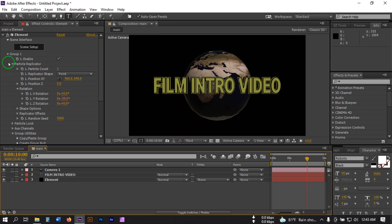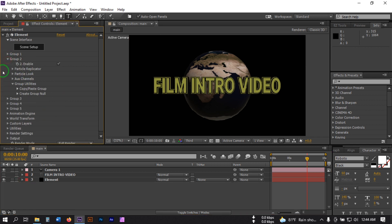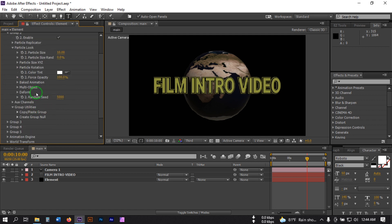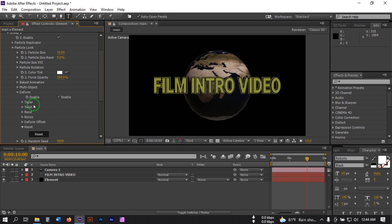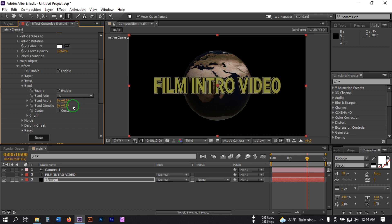Close this, then go to Group 2, go to Particle Locks, and then go to Deform. Click on Bend and enable it. Now change it to 90 degrees and create a keyframe on Bend Angle.